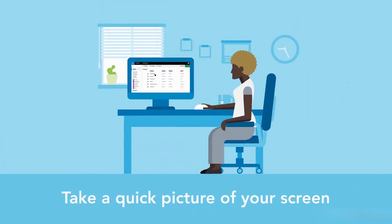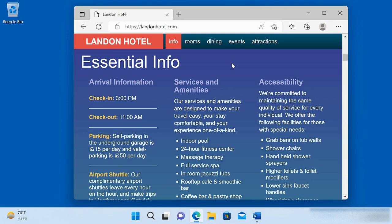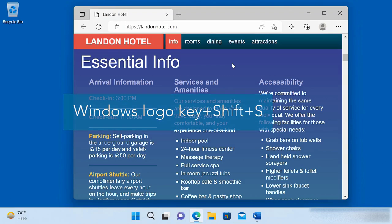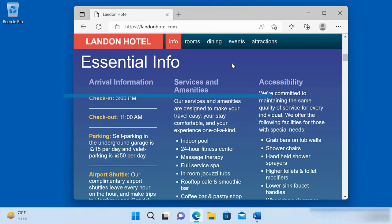It's easy to take a picture of your screen in Windows. Use the keyboard combination Windows key Shift S.